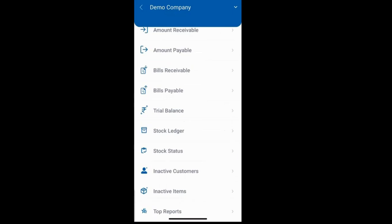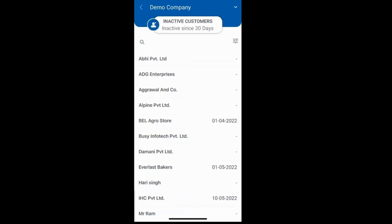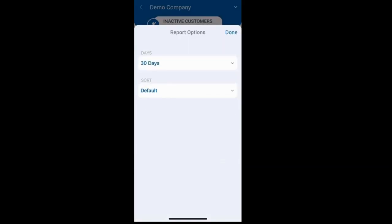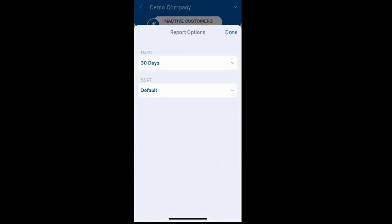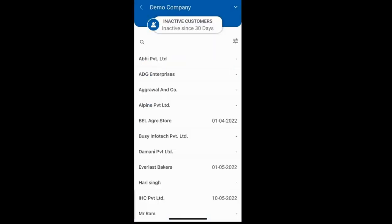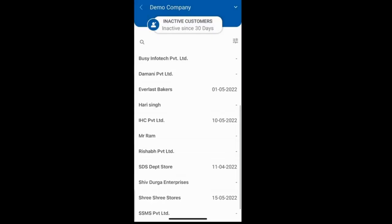Now let's explore some unique reports. With the inactive customer report, you can identify customers who have not engaged in any transaction in the last 30 days. You can also adjust the time frame by clicking the button and setting it to 60, 90 days, etc. After generating this list, you can follow up with these customers.